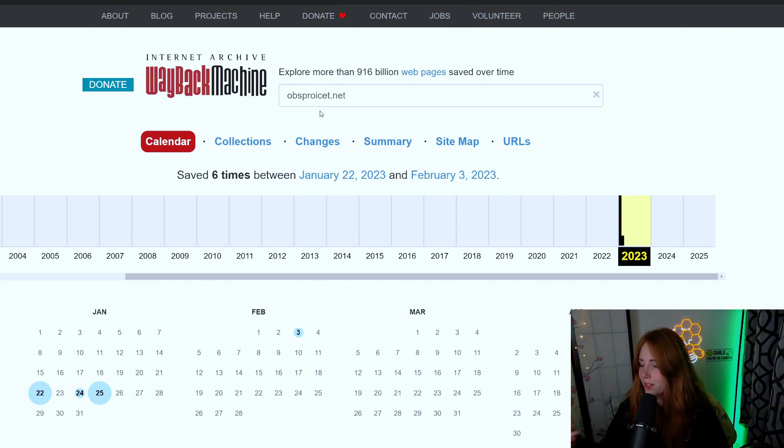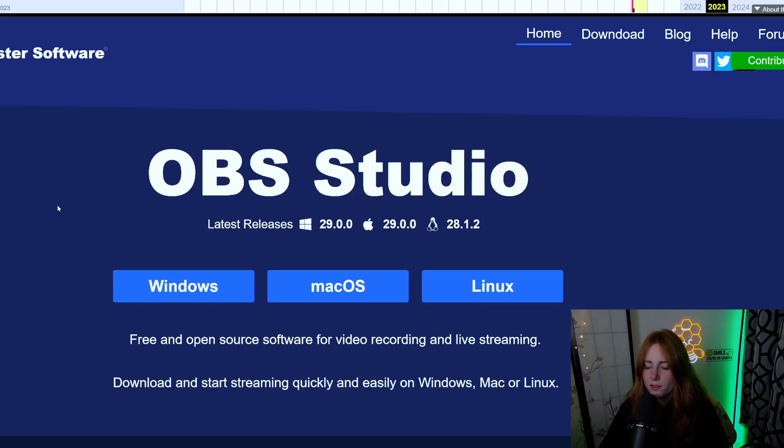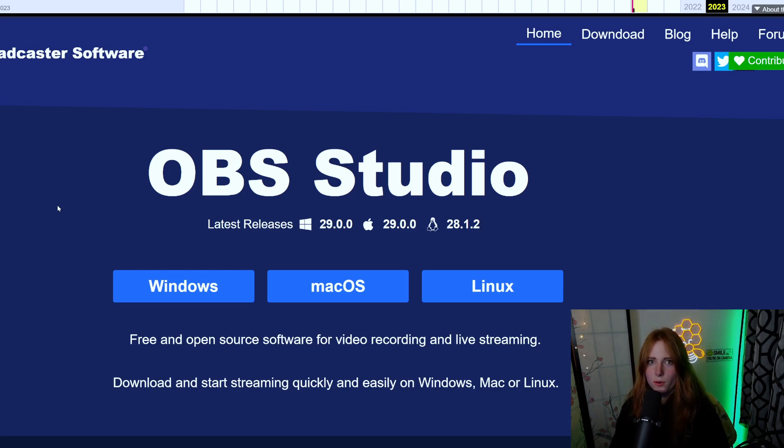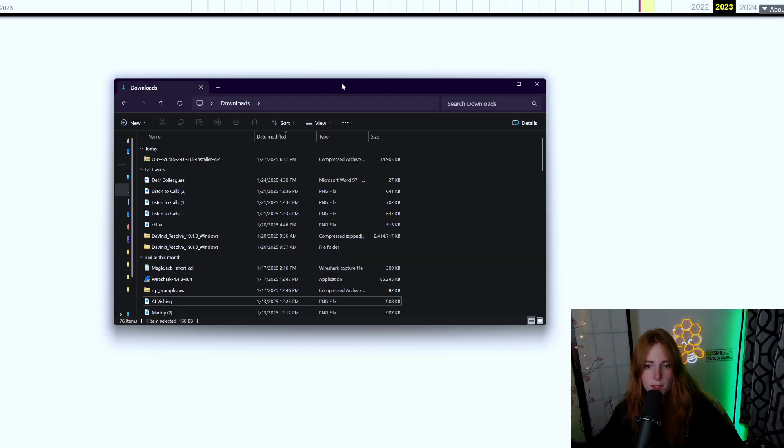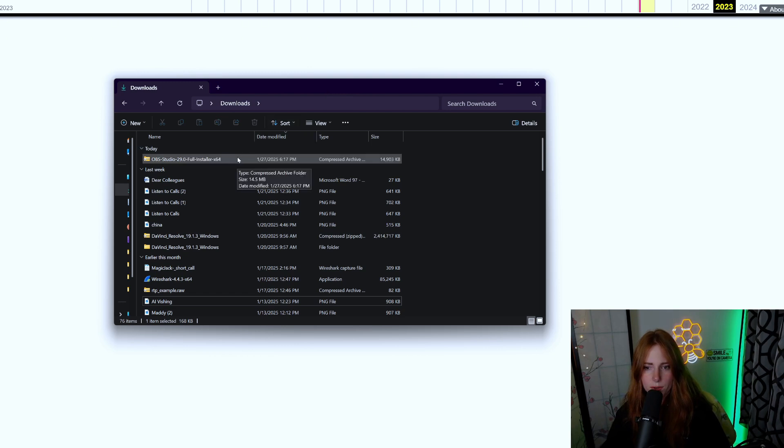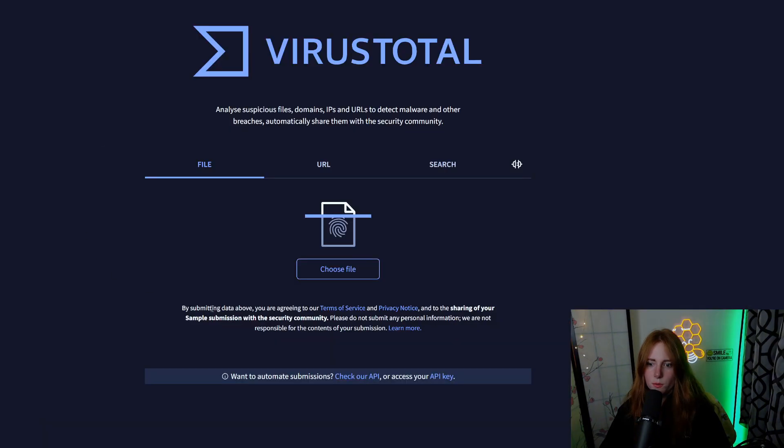But let us go back to the Wayback Machine. As you can see, obsproiect.net - again, misspelling things to trick people. Right here, this is the clone website. Studio download for Windows, Mac, Linux. Let's download. As you can see here, downloaded OBS Studio full installer x64.